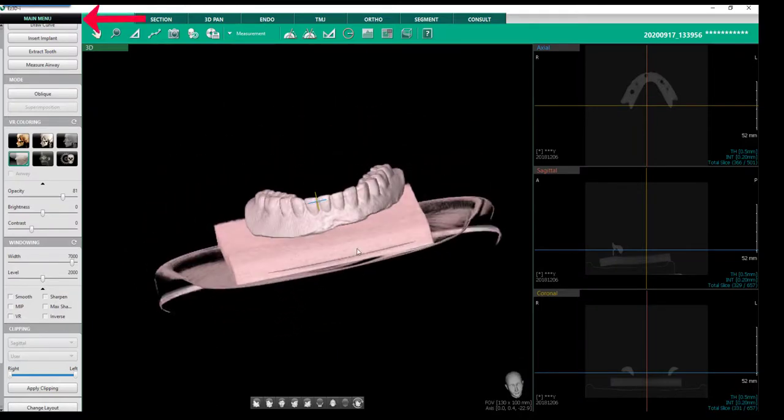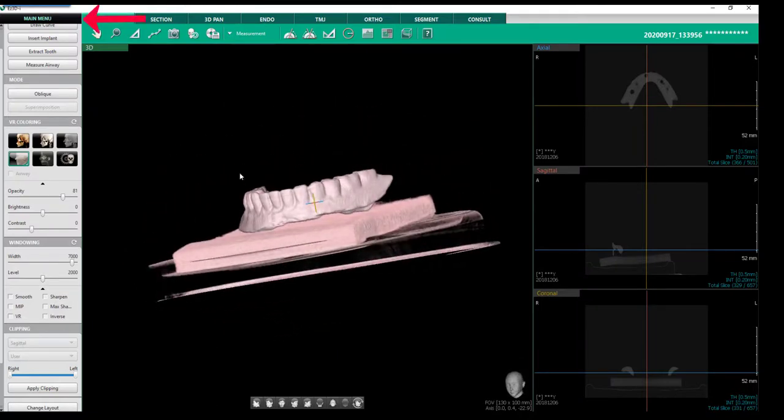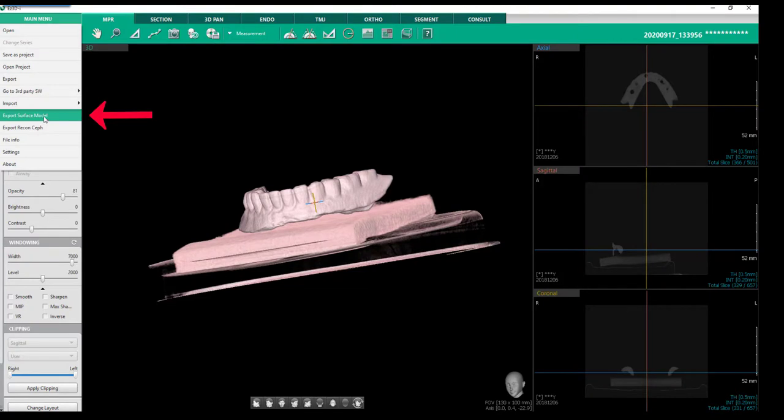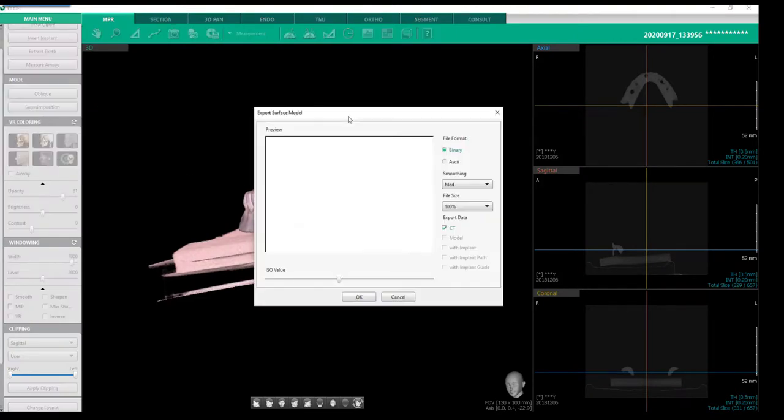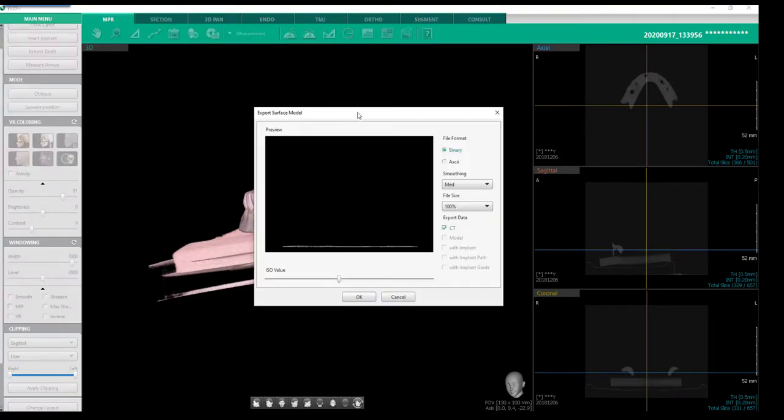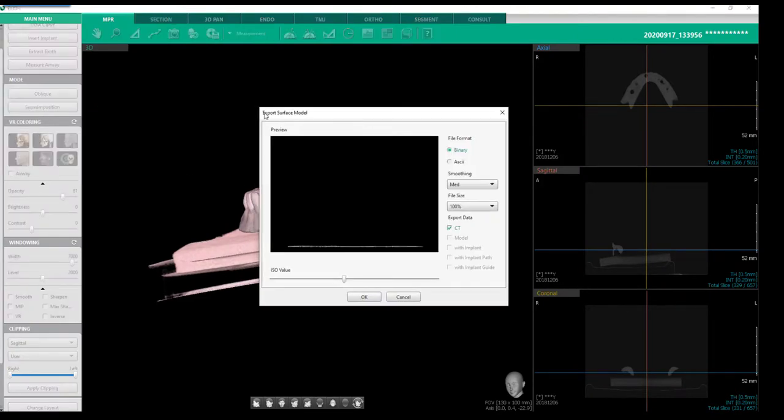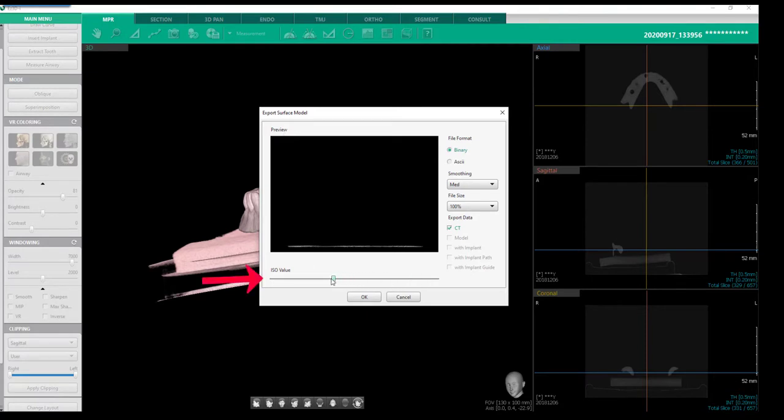Exporting as an STL file. Select Main Menu, followed by Export Surface Model. Next, we will want to adjust the ISO value to better visualize the object.